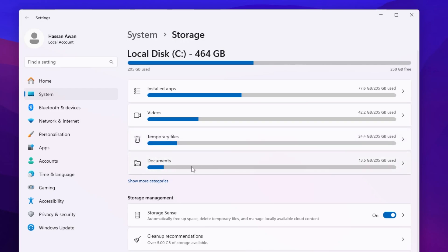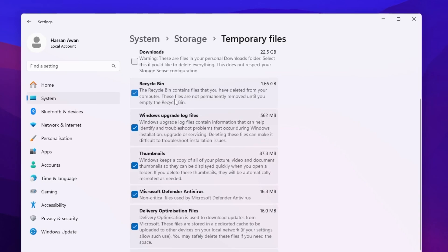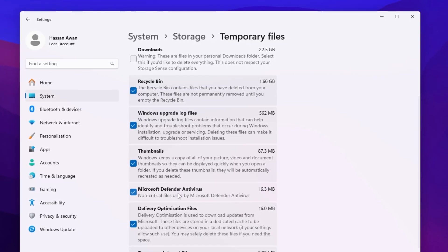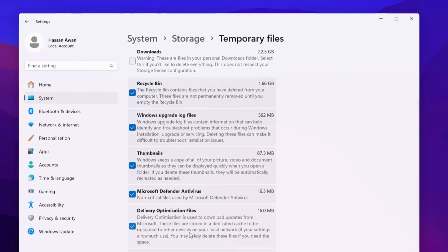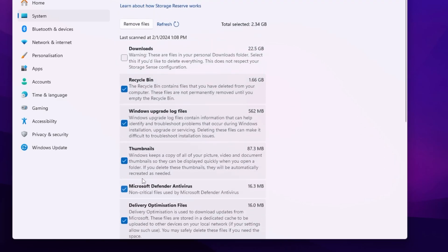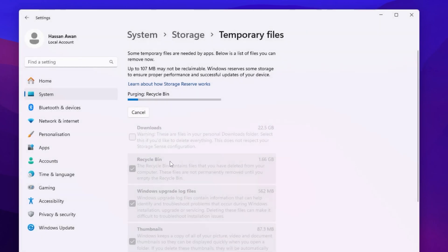Go to Temporary Files and check mark all the boxes: Recycle Bin, Windows upgrade log, thumbnails, Microsoft Defender, delivery optimization files, temporary internet files, temporary files directory, shader cache, Windows error reports, and feedback diagnostics. Skip the Downloads folder since you may have important data there. Click Remove Files, then Continue to delete all junk data.